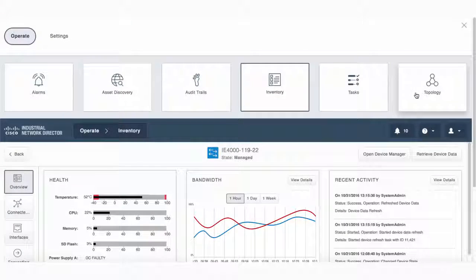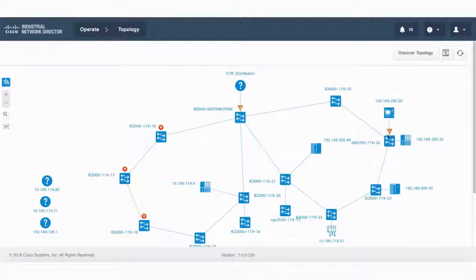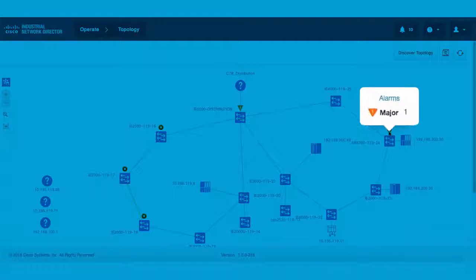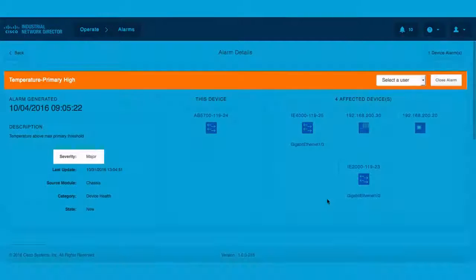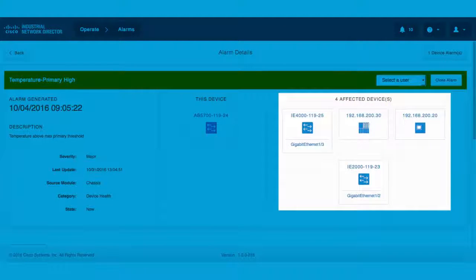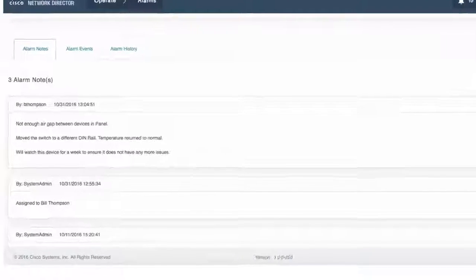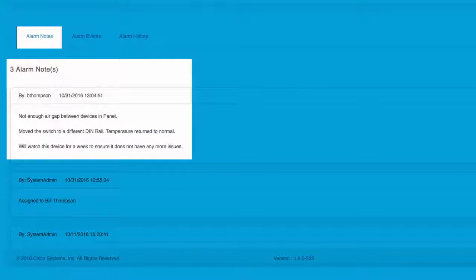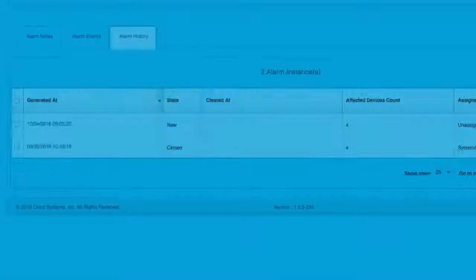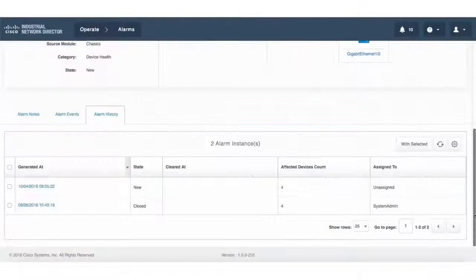To simplify troubleshooting of a switch or automation endpoint, an alarm icon alerts operators to zoom in to determine not only the problem severity, but also see affected automation endpoints. They can immediately take appropriate actions to reduce or eliminate possible downtime, and update alarm notes and history to document what has occurred and the corrective measures required.